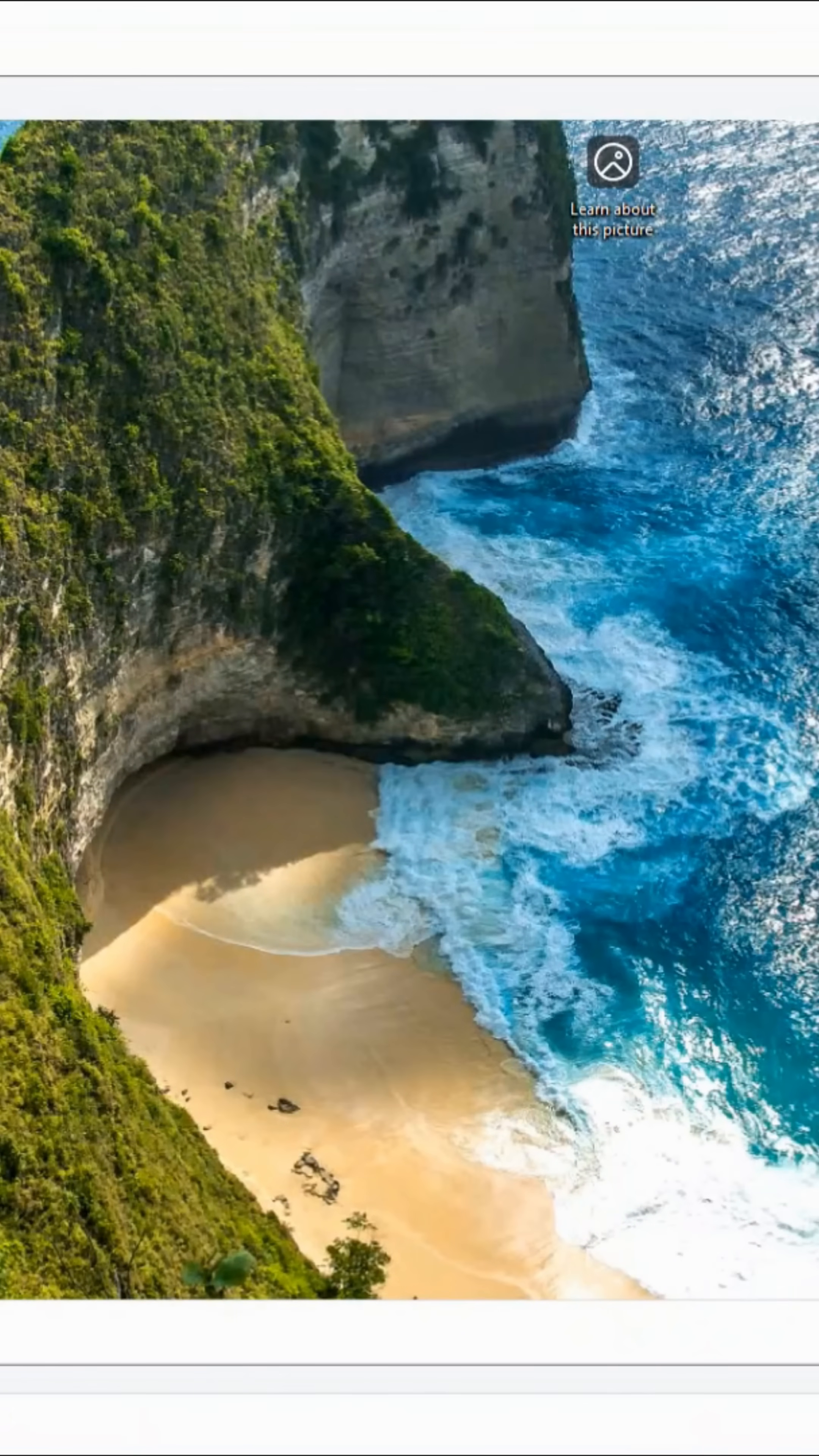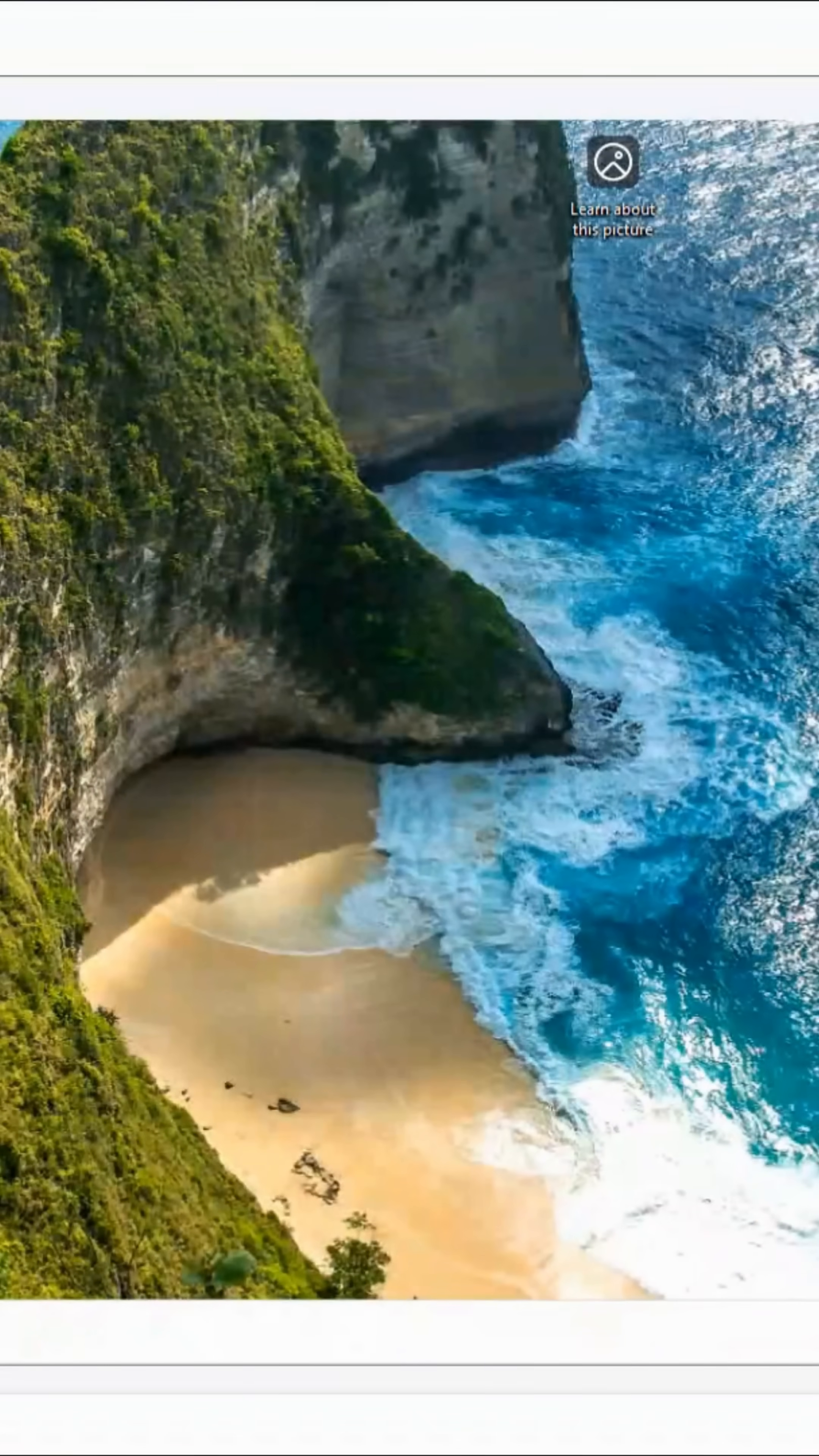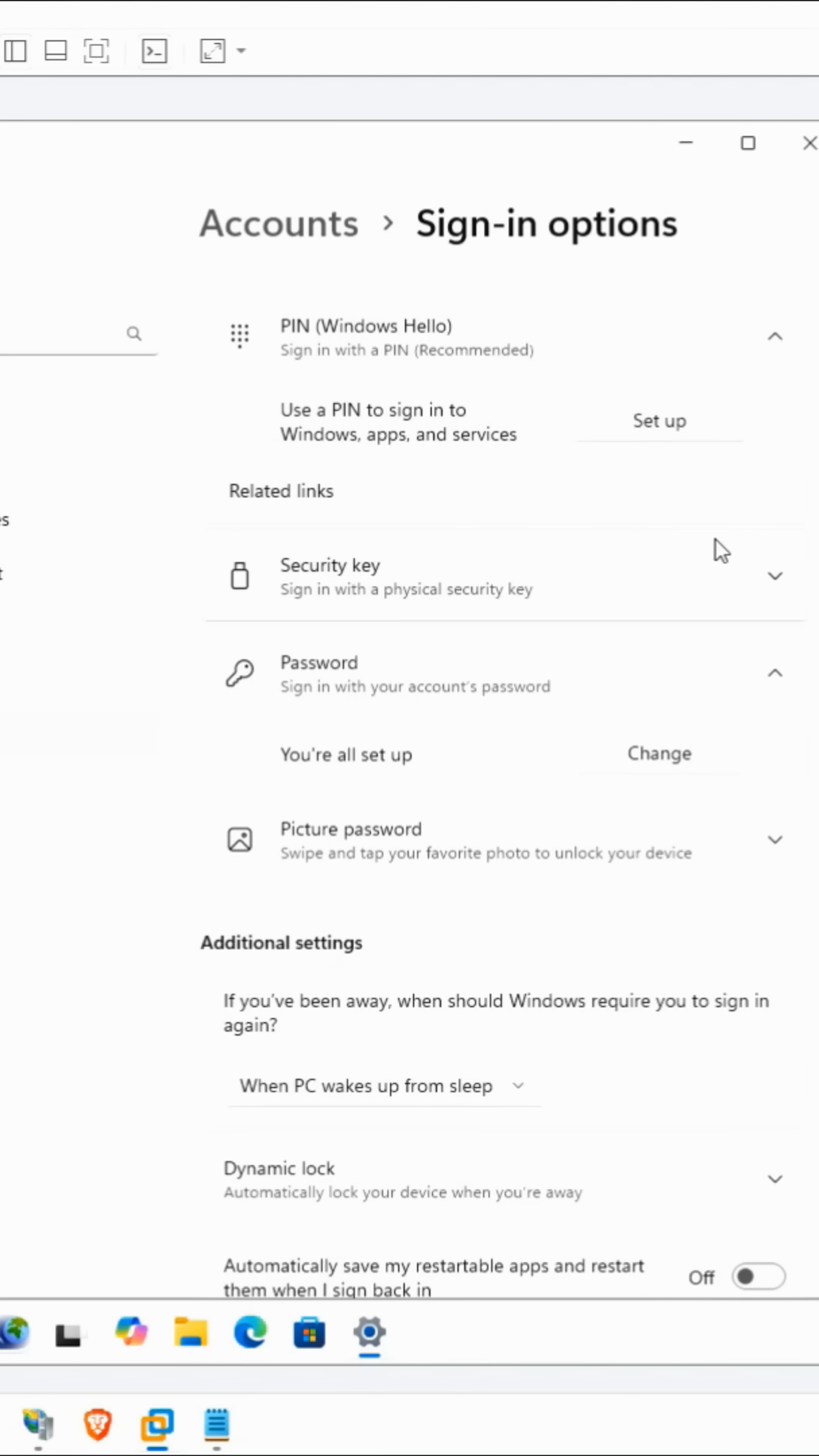However, you are still prompted for the security PIN. So I'm going to turn that off by going back to Accounts and then clicking on Sign in options.